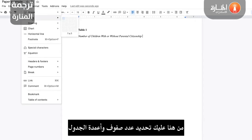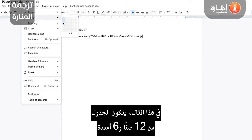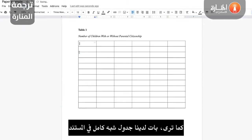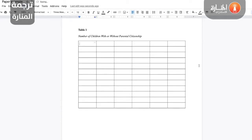From here, you'll want to select the amount of rows and columns your table has. For this example, that's 12 rows and 6 columns. As you can see here, we now have a rough table in our document.